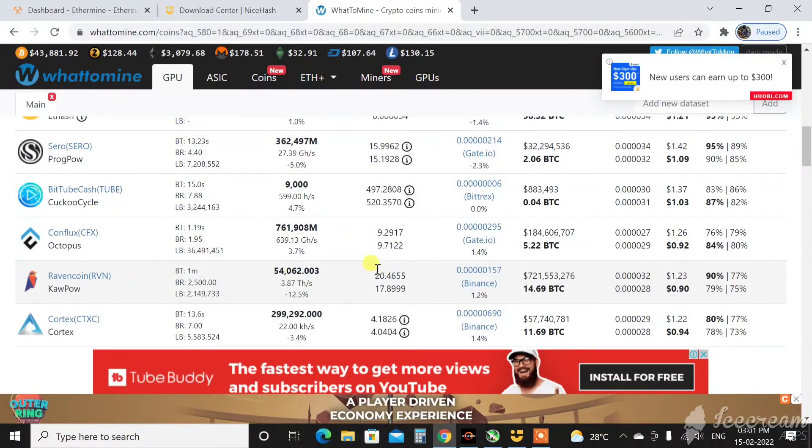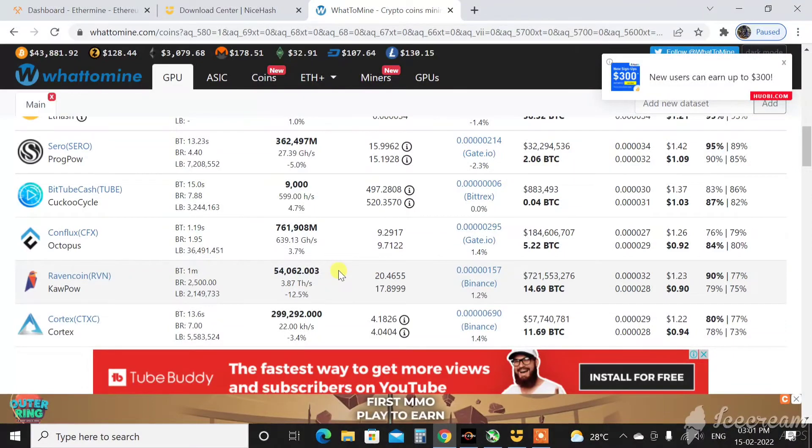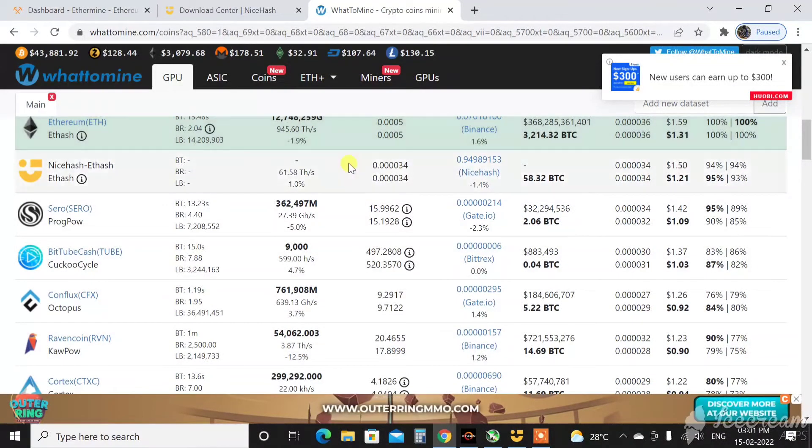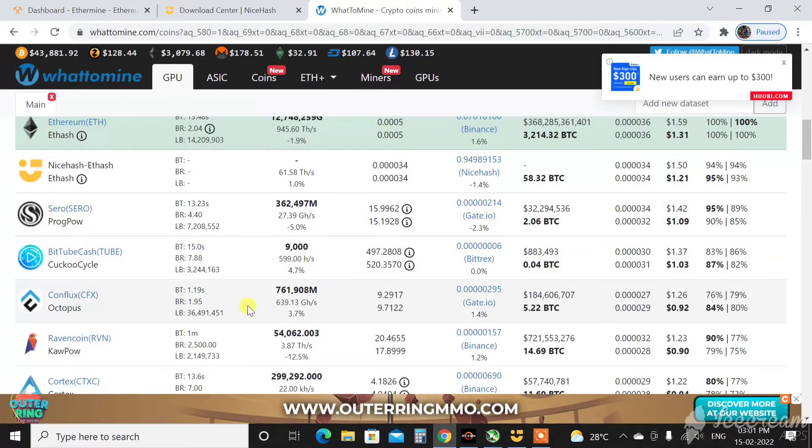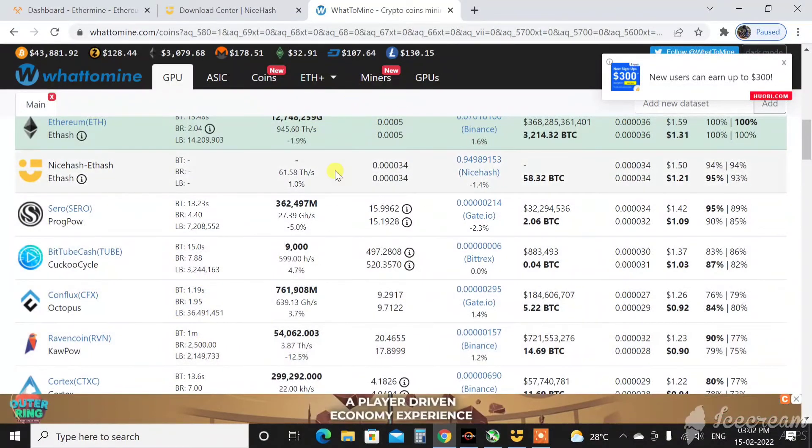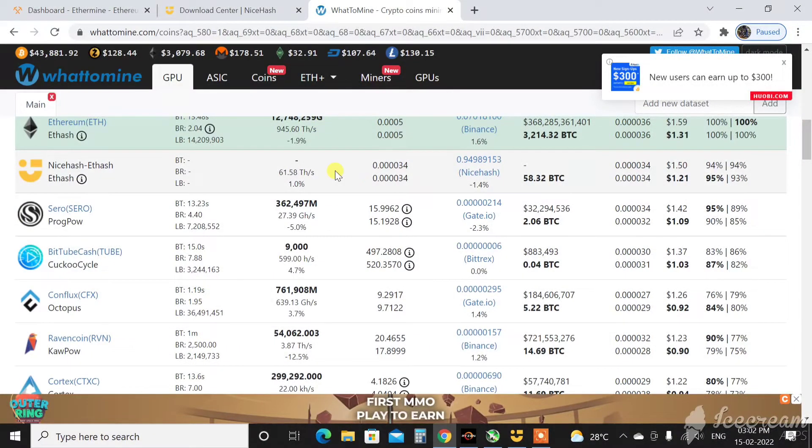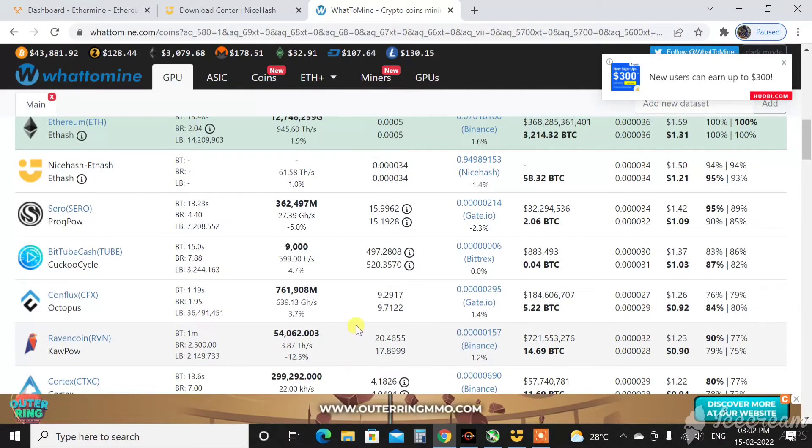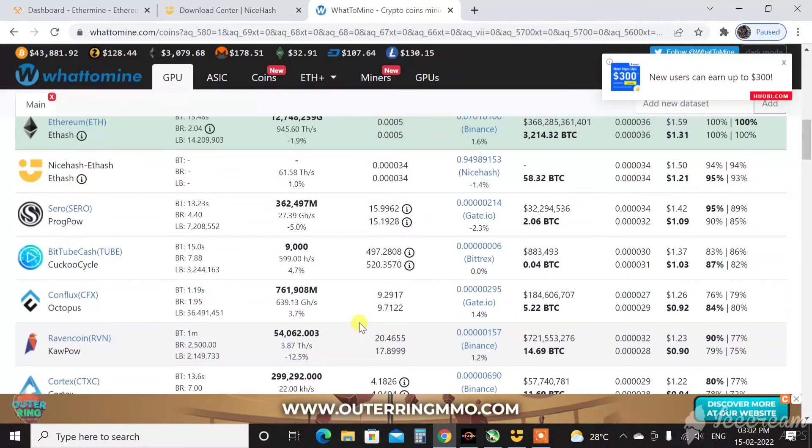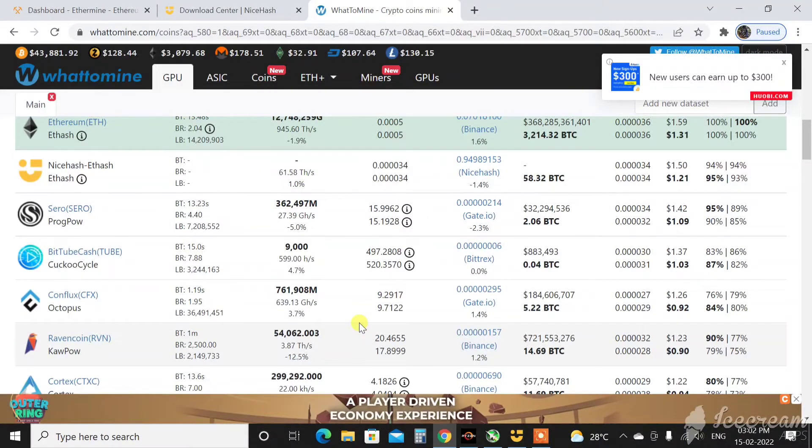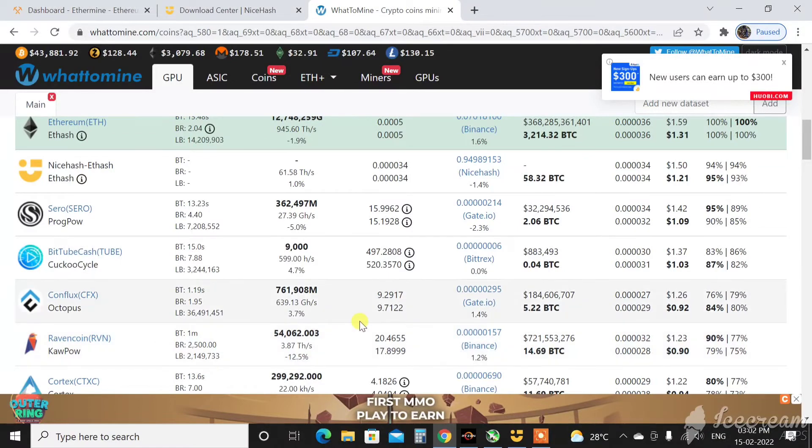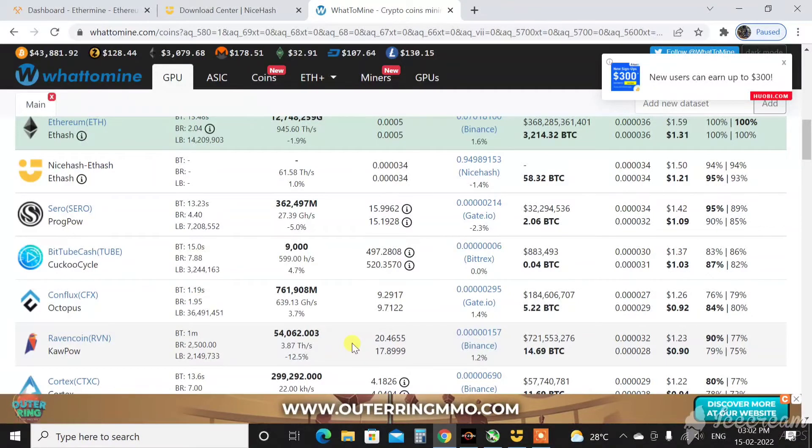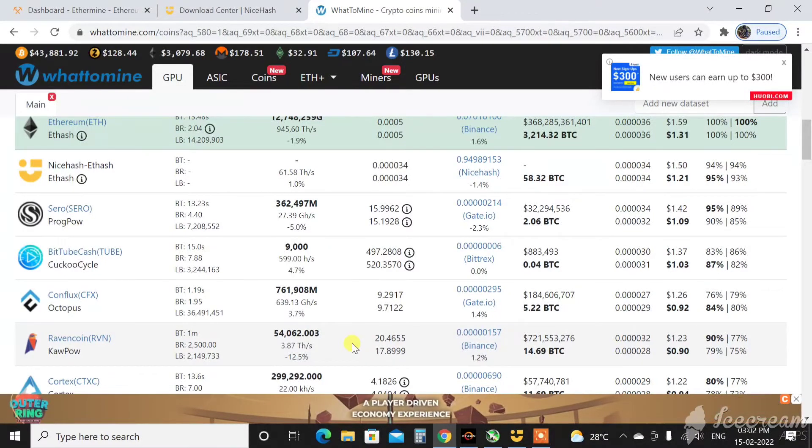But what NiceHash will do is whenever you're mining Ethereum, for example, and Ethereum goes down and Ravencoin comes up, it will switch to Ravencoin without even changing the overclocks or without any notice to us that it has changed algorithm. I need to do that manually. I need to keep a watch every time whether it has switched algorithms or it is mining on the same algorithm. I need to keep an eye on that and based on which I need to change the overclock settings manually in order to get the full potential of my card.